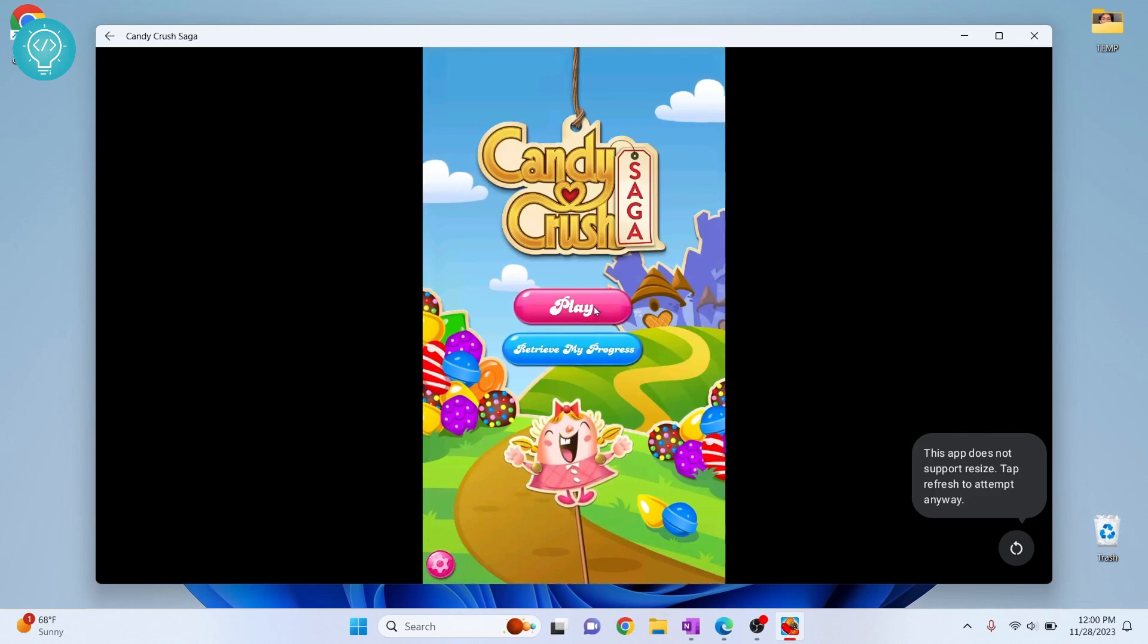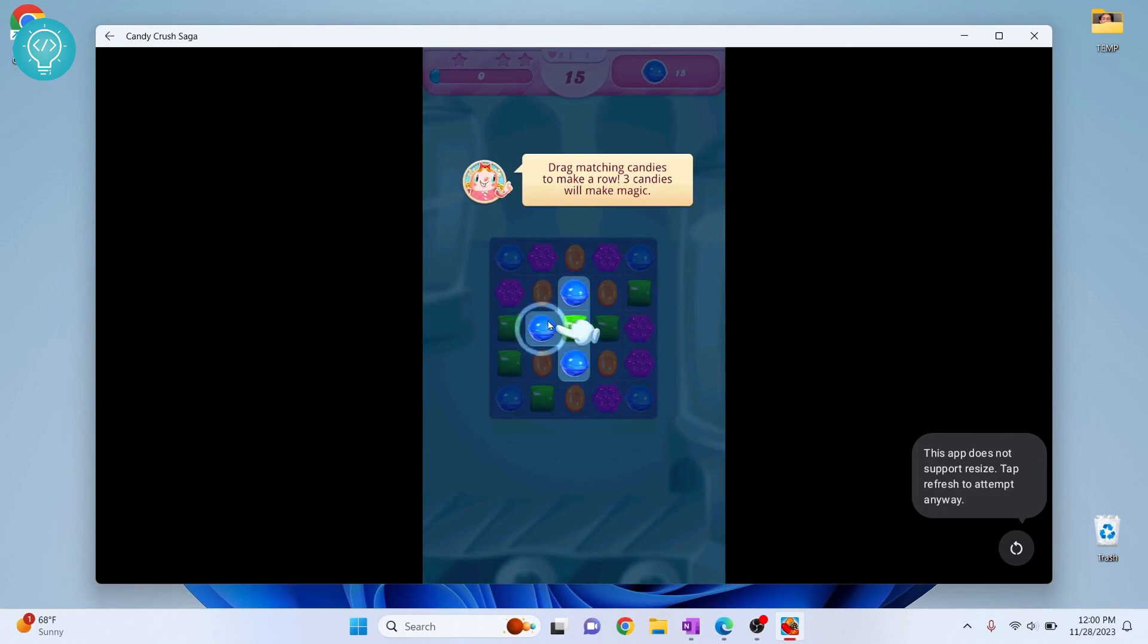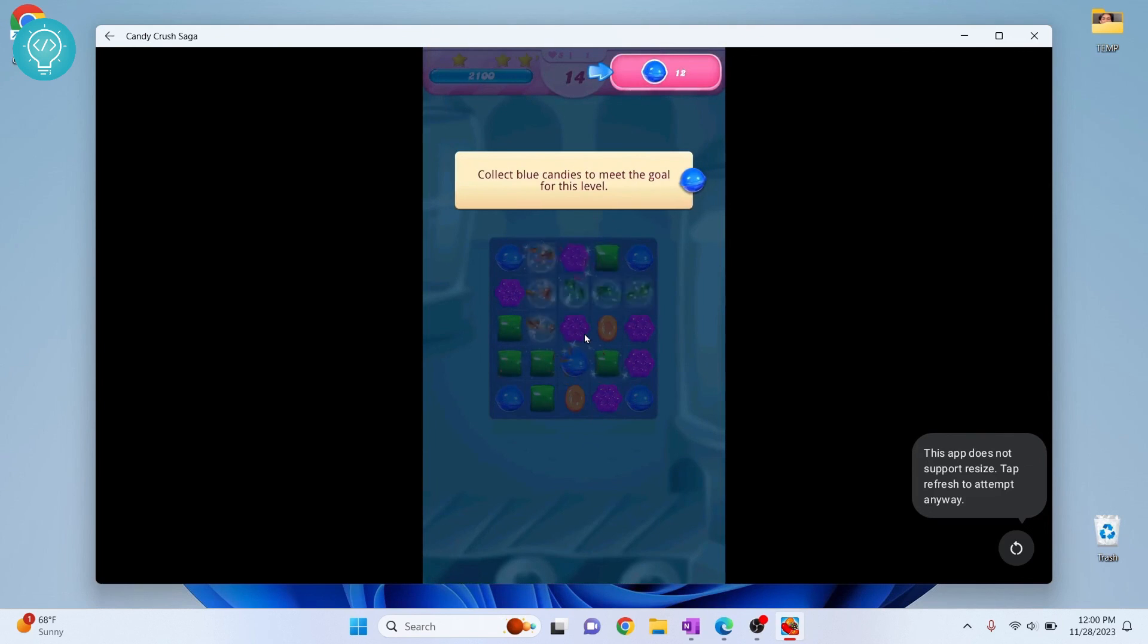Now you can play candy crush or you can play any game you want. If you have any questions let me know in the comments below.